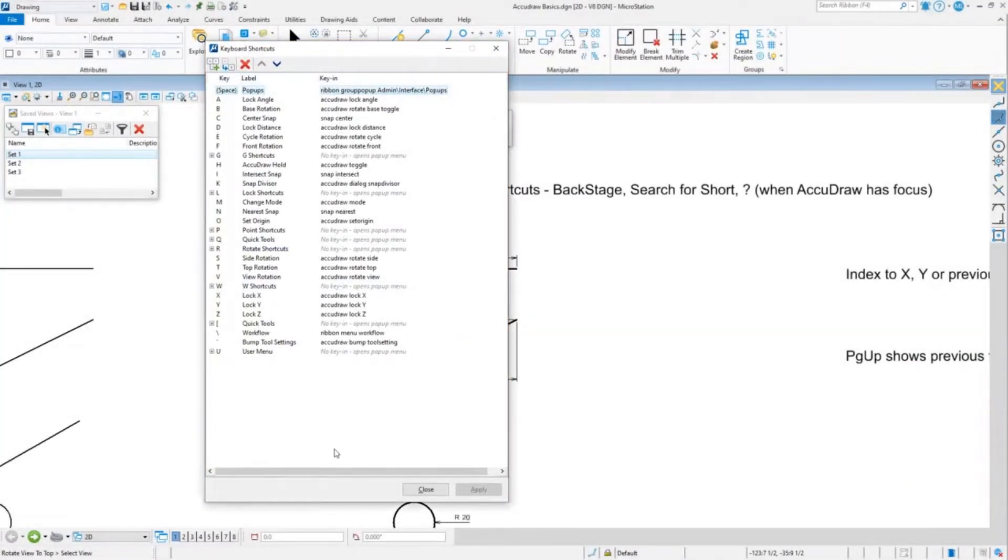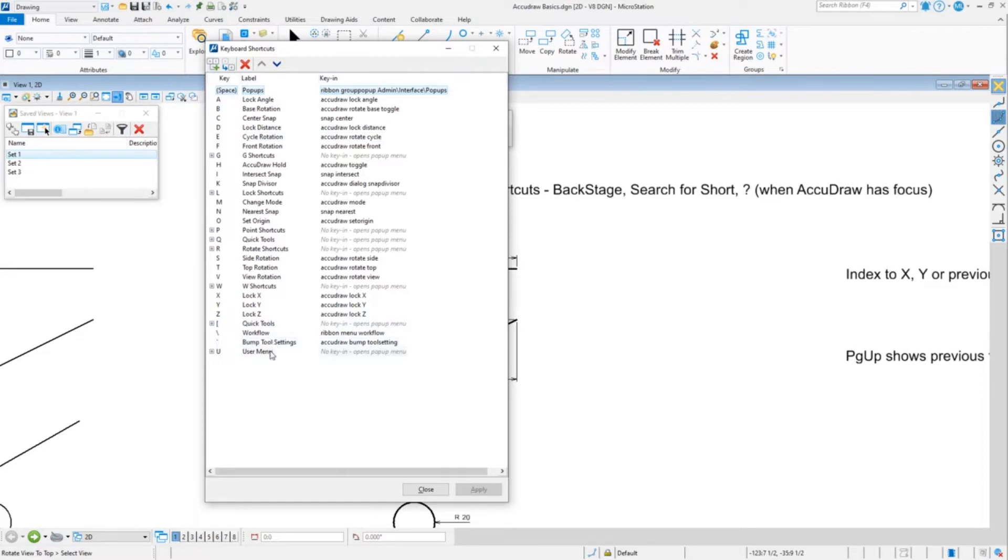Now I mentioned that this is the shortcuts for AccuDraw, but it's also the shortcuts for the tool. Most of this is AccuDraw. If you've ever looked at the AccuDraw list in V8i, it looks pretty much the same.